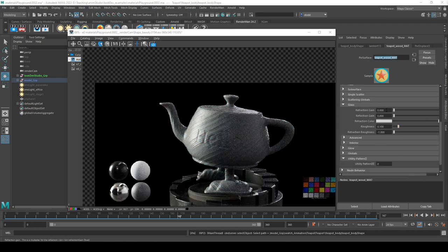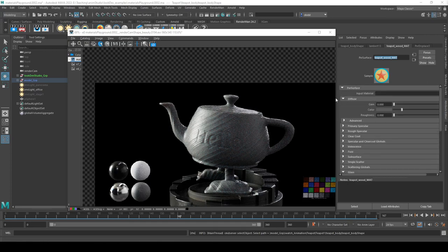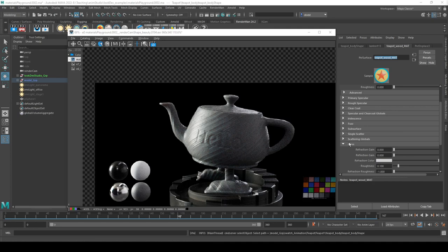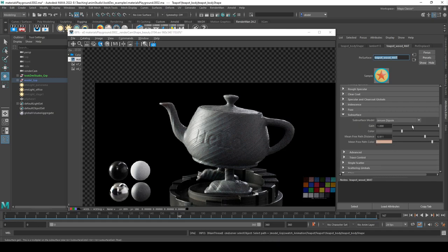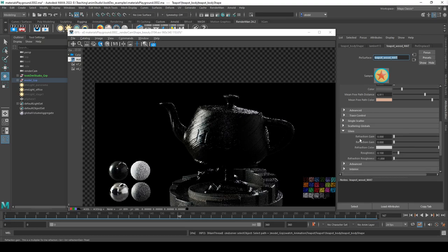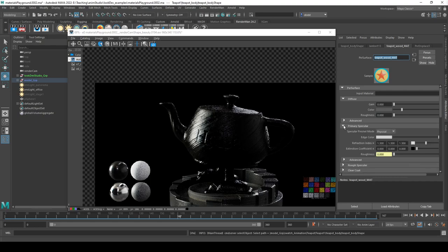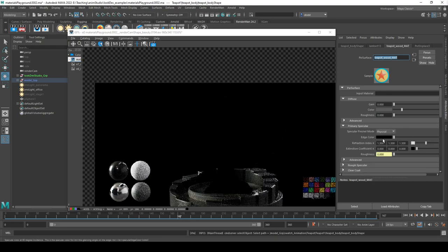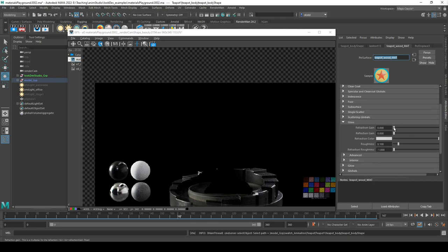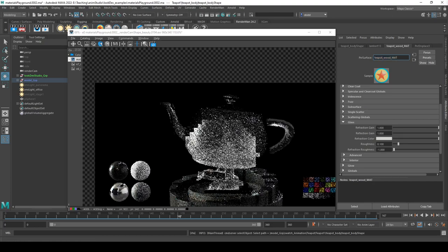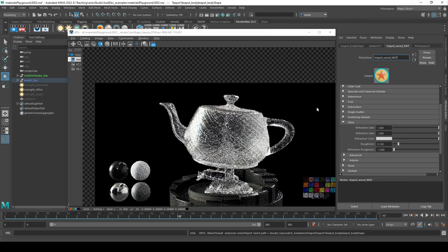Next we'll look at glass settings. Glass is similar to subsurface and diffuse in that it's calculating light traveling through the surface, but it's more expensive. When using glass, turn off diffuse and specular since glass handles its own reflection. I'll set the subsurface gain to zero and the specular to black, then bring the glass gain up to one. This simulates light traveling through a very translucent or transparent object — one with very little scattering and absorption — like glass, clear liquids, or ice.